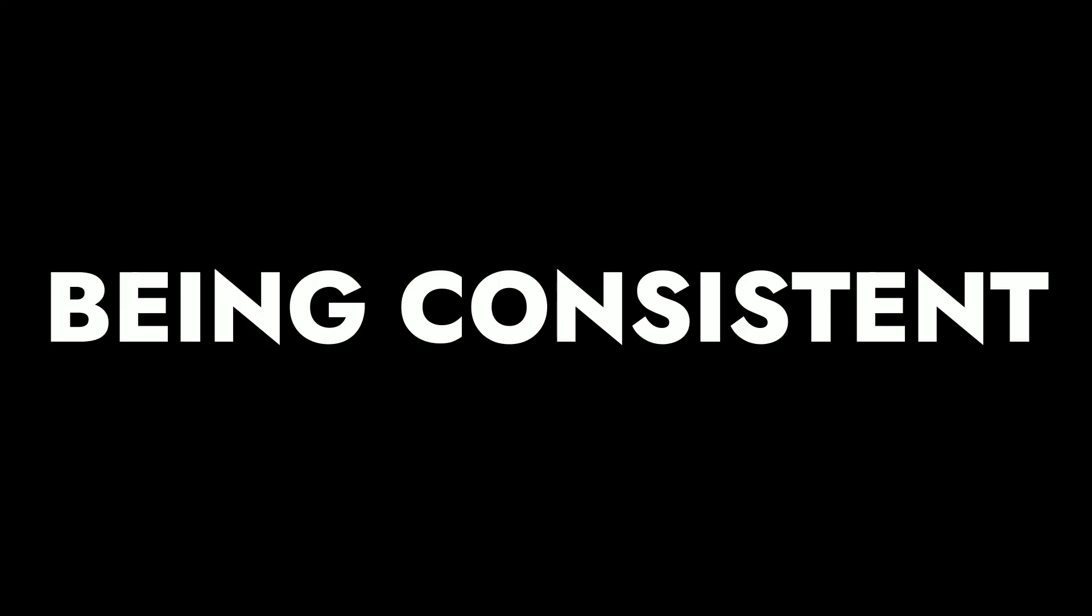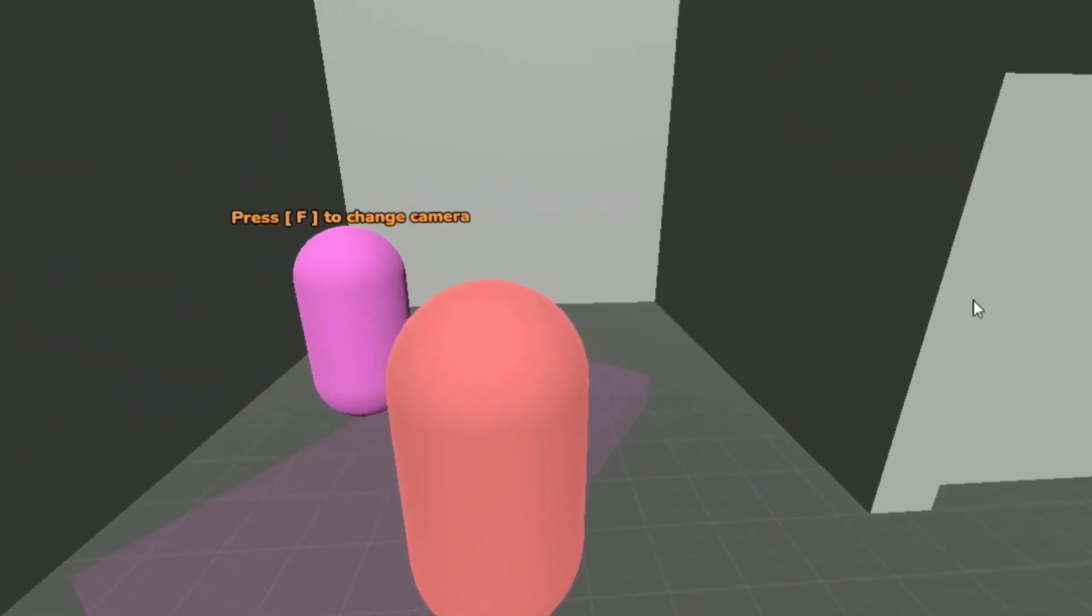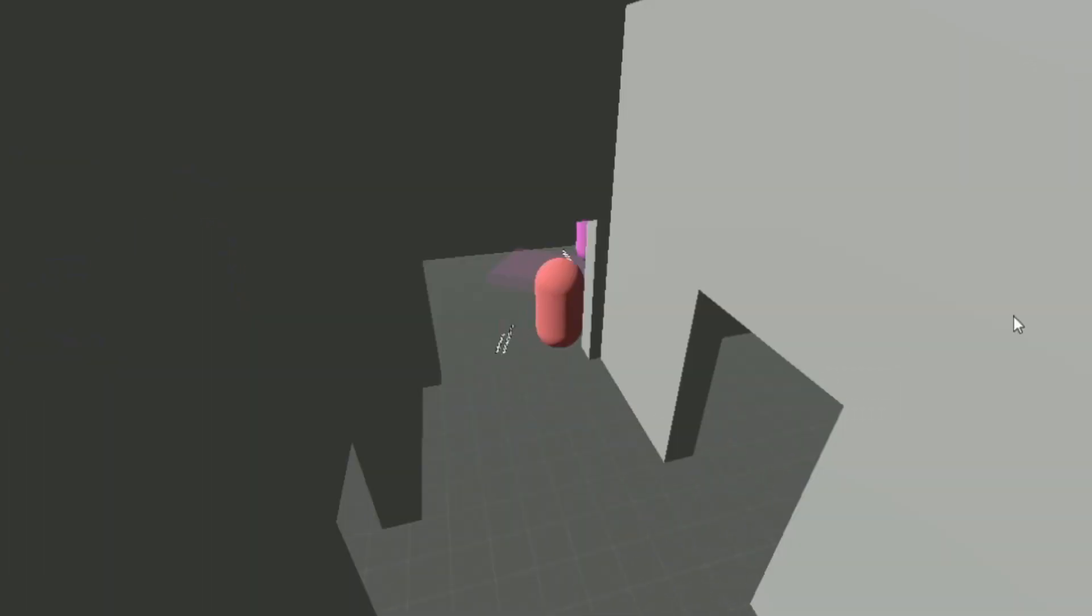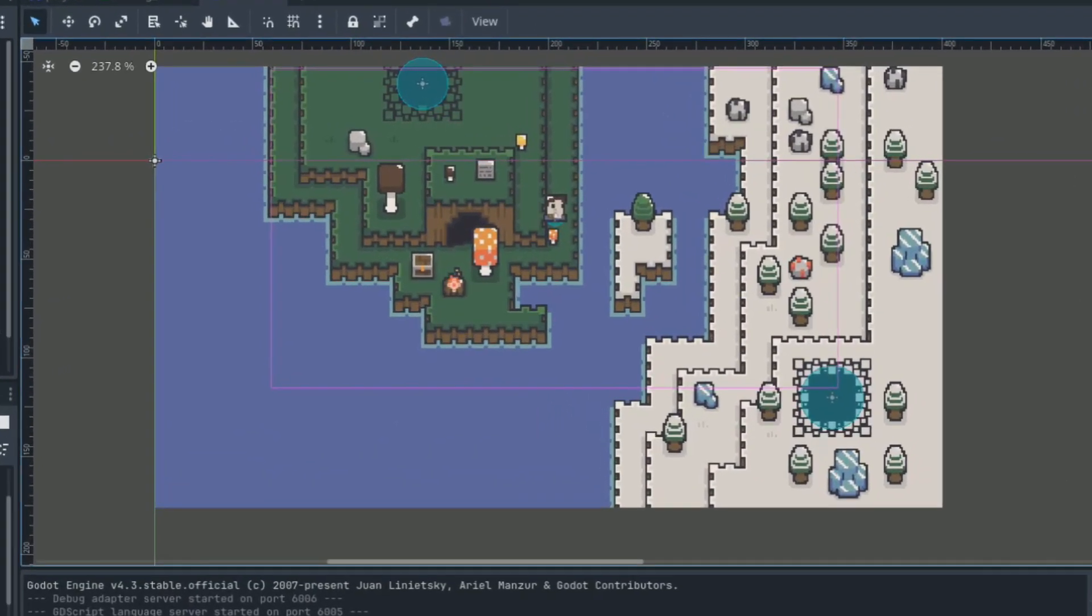Okay, so next, learning to be consistent is very important, but not consistent as in developing every day because I actually think that is a horrible idea, but being consistent with your style. What do I mean by style? Well, for example, 2D or 3D, platformer or MMO, and so on.